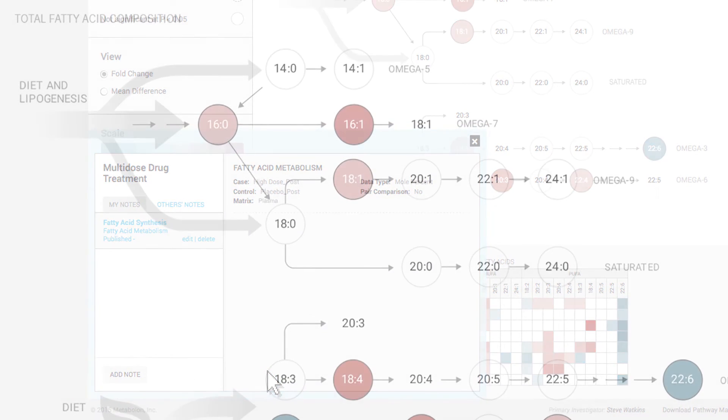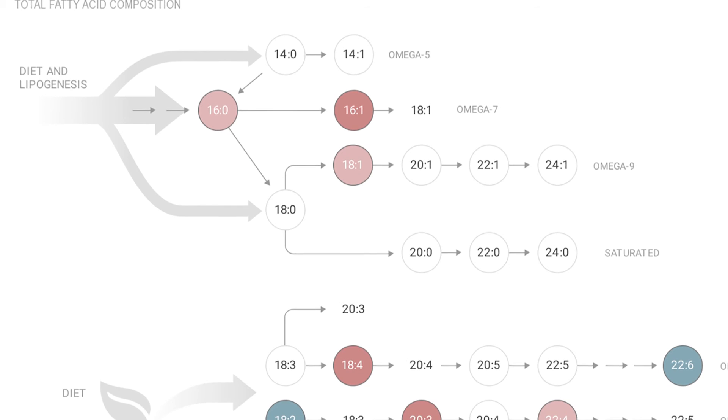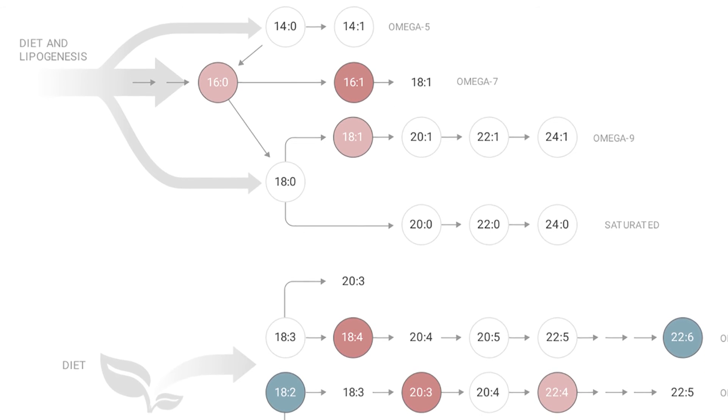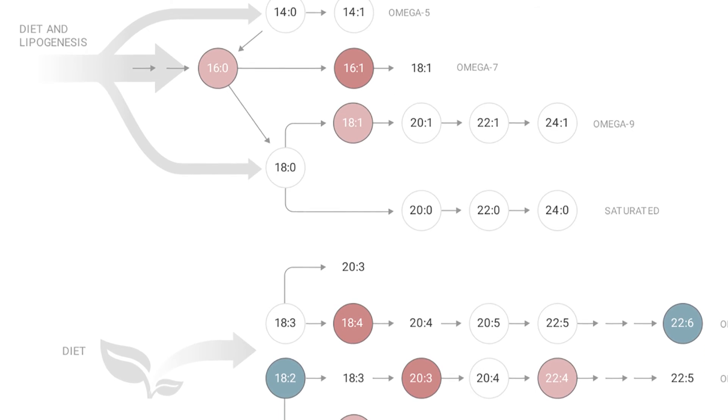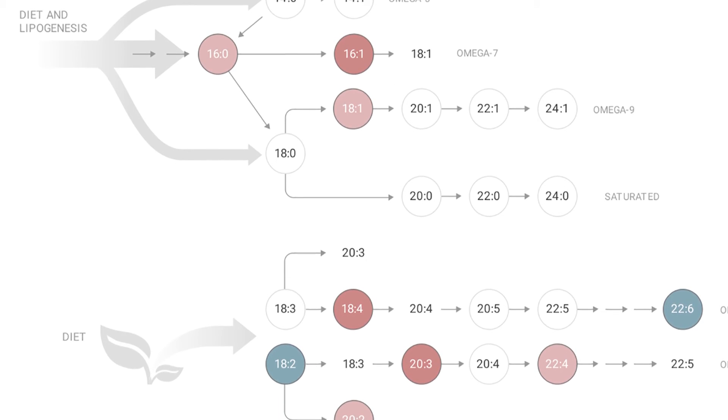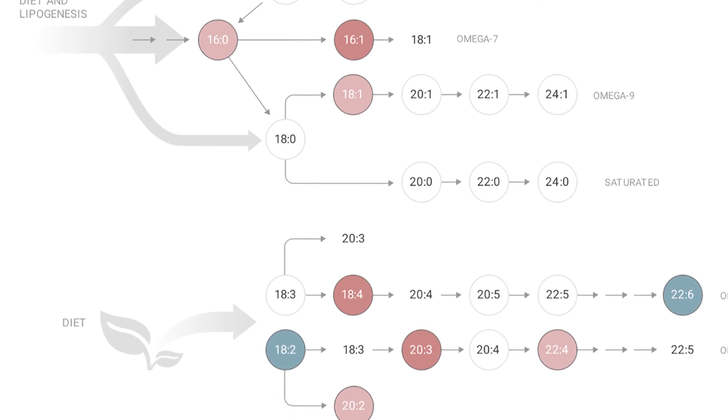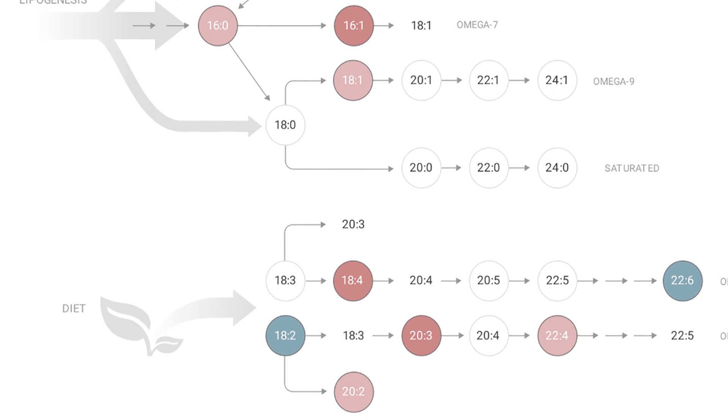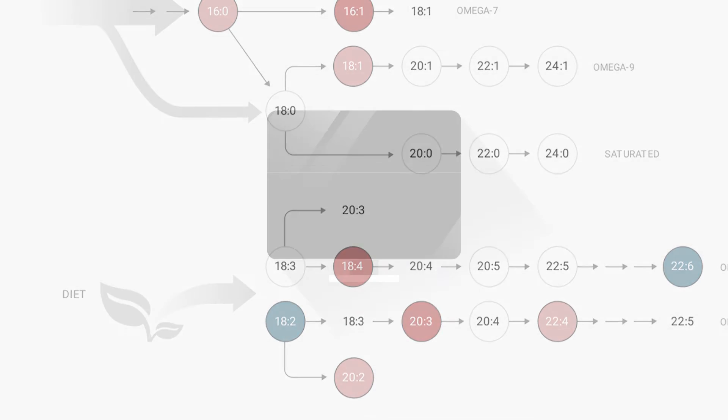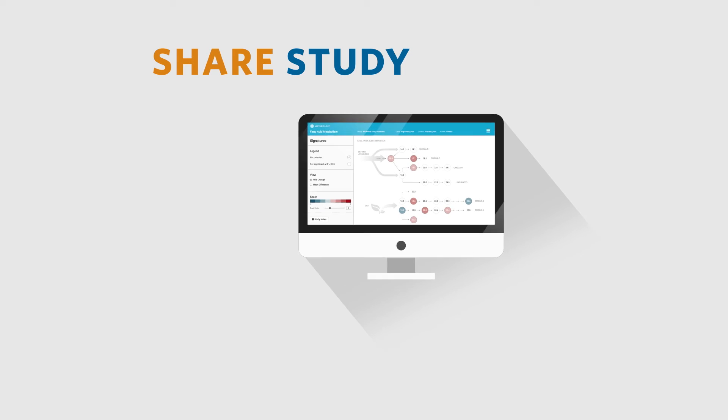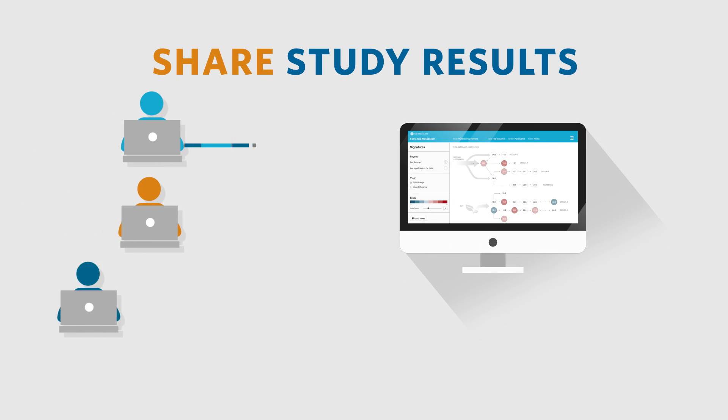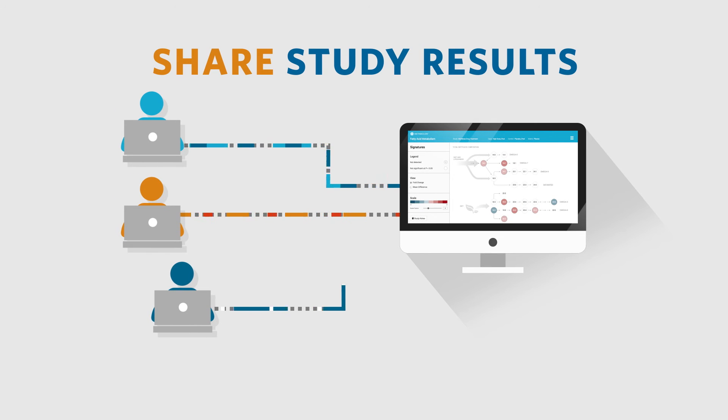Heat maps and box plots can be exported as high-resolution images for your use in presentations, reports, or manuscripts. And you can invite collaborators to access and view your study results.